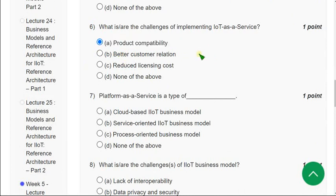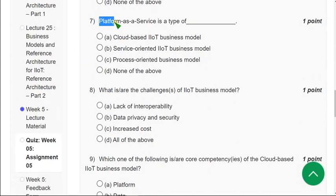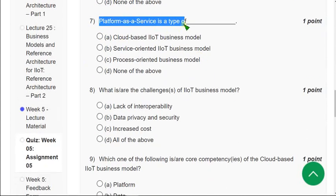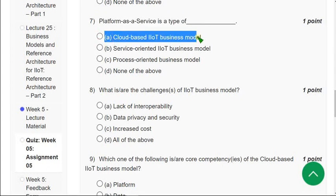Moving on to the seventh question: Platform as a service — what is it? It is a type of cloud-based IoT business model. Mark option A as the correct answer for the seventh question.